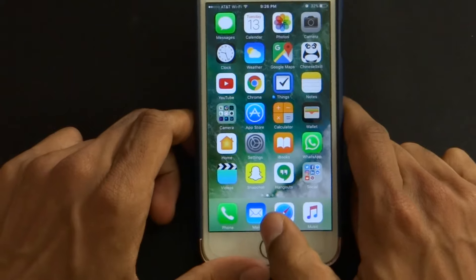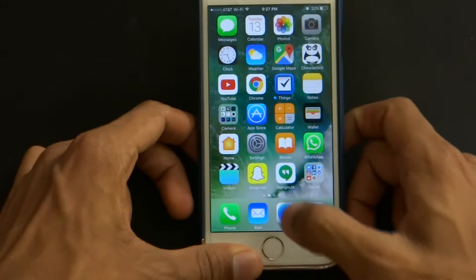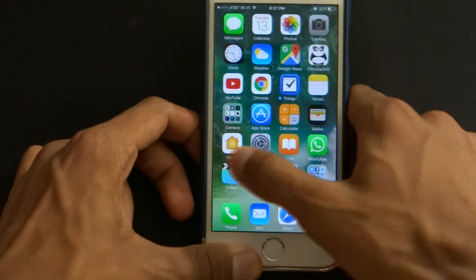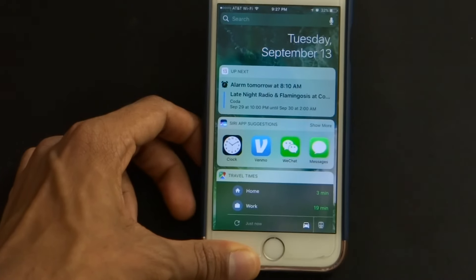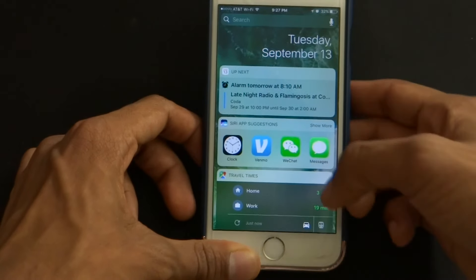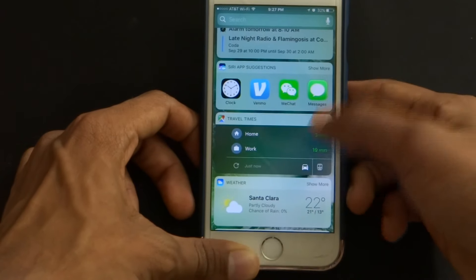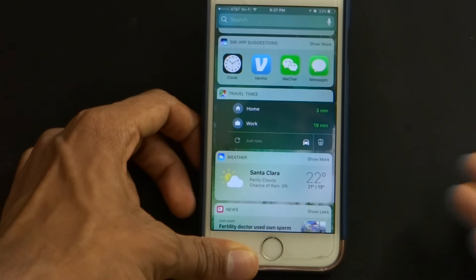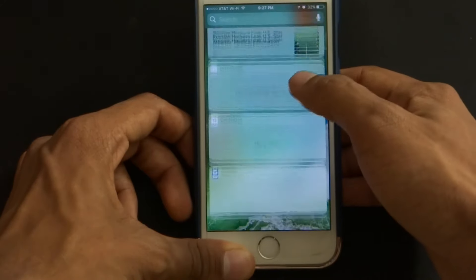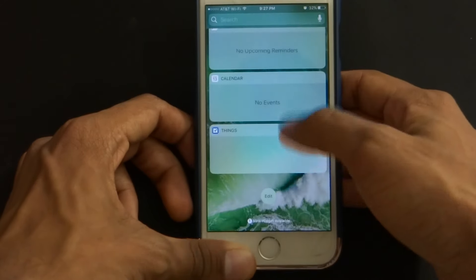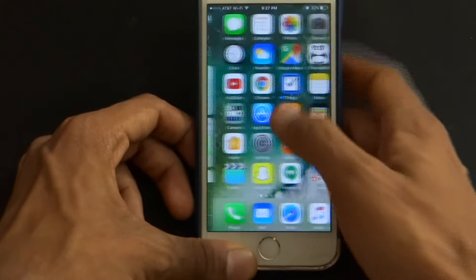There are a lot of Siri integrations with third-party apps now. If you swipe on the left side you'll be able to see the entire dashboard as you could before. Some things have changed — there are different kinds of third-party notifications — but the news and everything remains pretty much the same, not much change around here.